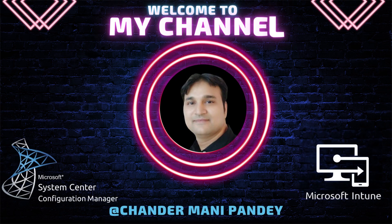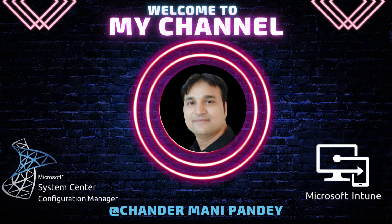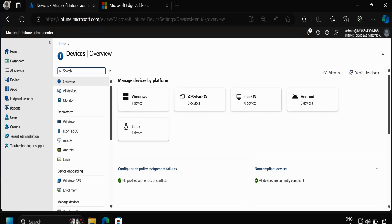Hello all and welcome back to my channel. My name is Chandramani Pandey and thank you very much for watching my other videos. Today I will show you how we can deploy Edge browser extensions or Edge add-ons using Intune.